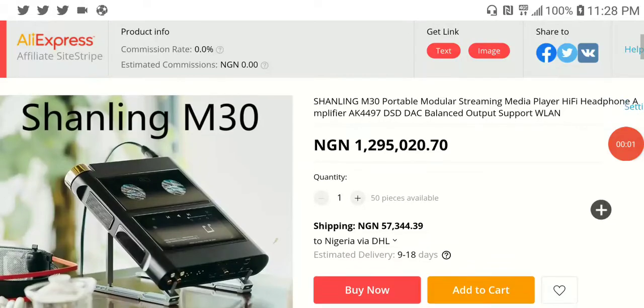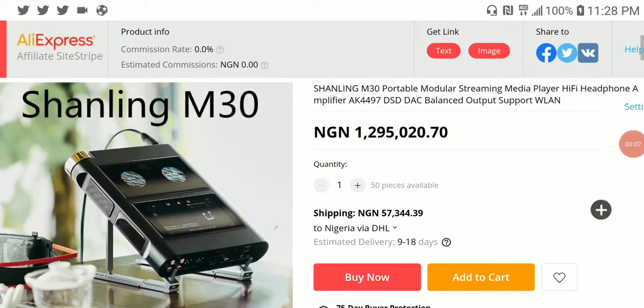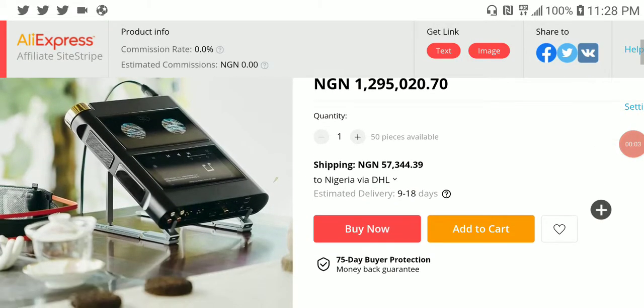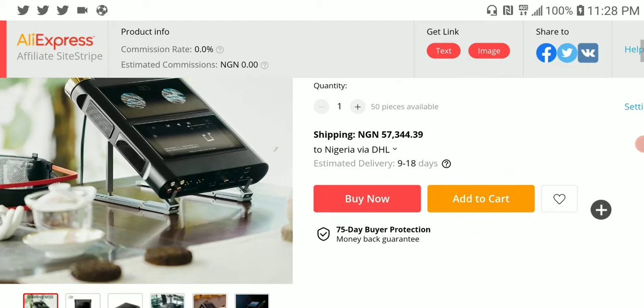The Shanling flagship portable player has been released for some weeks now, like almost a month now, but I've never covered it. So here it is today.